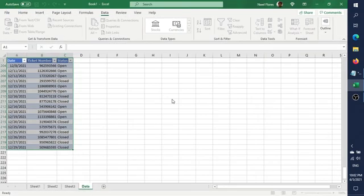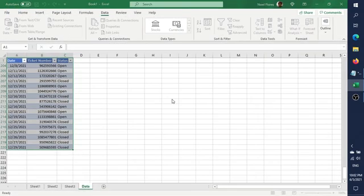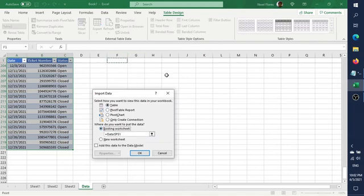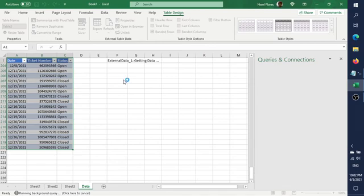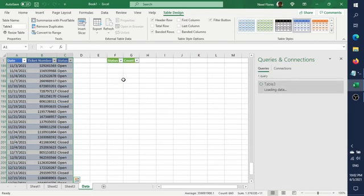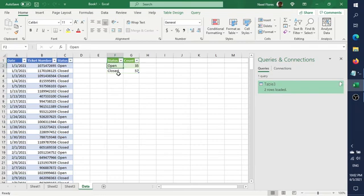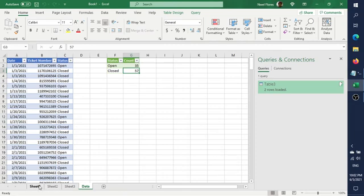Let's load this on our current sheet. Let's put this here on the same page. So this is the result of our query.